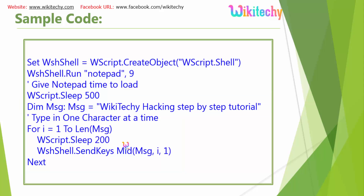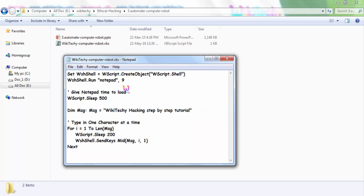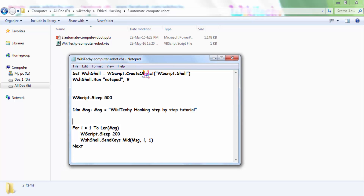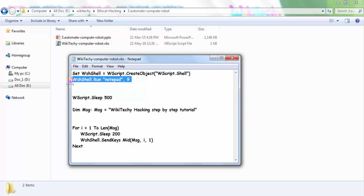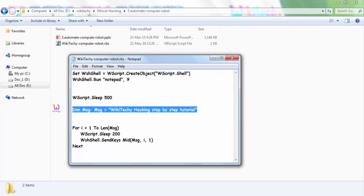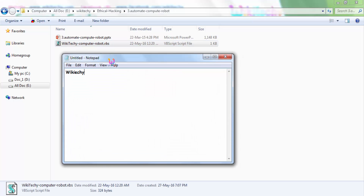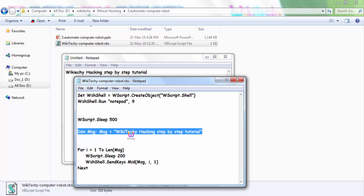Let me show you a practical demonstration so that you will understand better. Here is the program. I will remove the comment so it is not messy. I created an object for the script shell, ran Notepad.exe with 9 to activate it, and set a 500 millisecond wait. Then I double-click to run it. You can see I didn't type anything — it's typing everything automatically. Somehow the letter 't' is missing out.